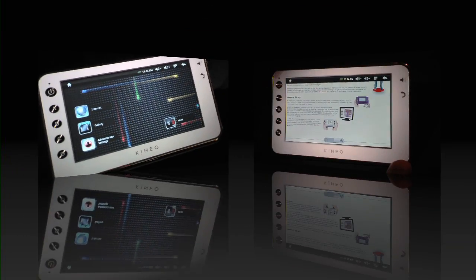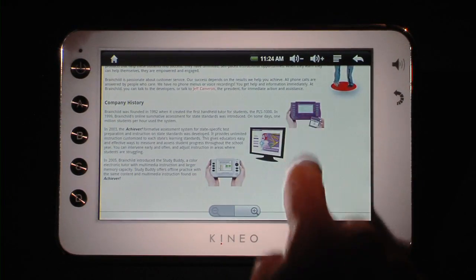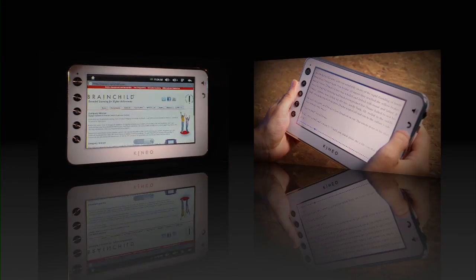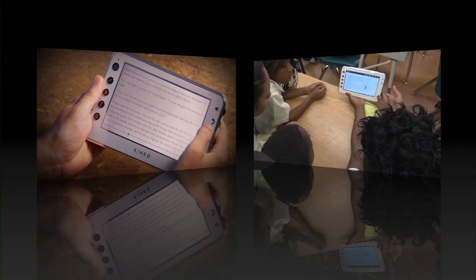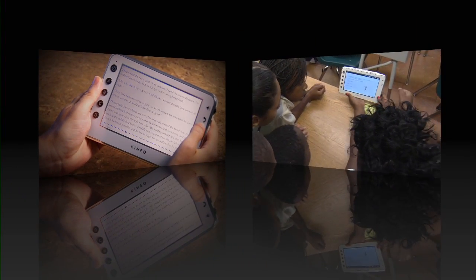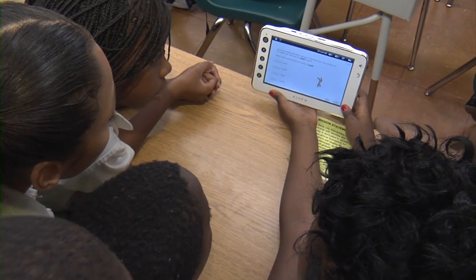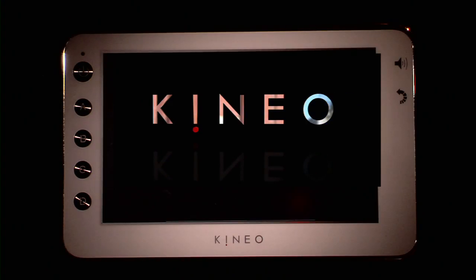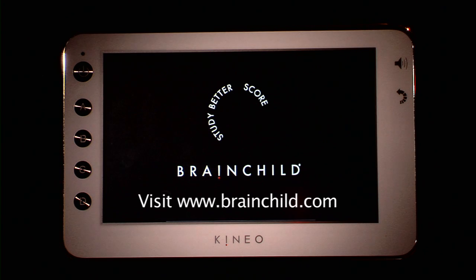Kineo for surfing permitted websites. Kineo for reading e-books. Kineo for higher student achievement. Kineo from Brainchild, the most experienced provider of mobile learning solutions.